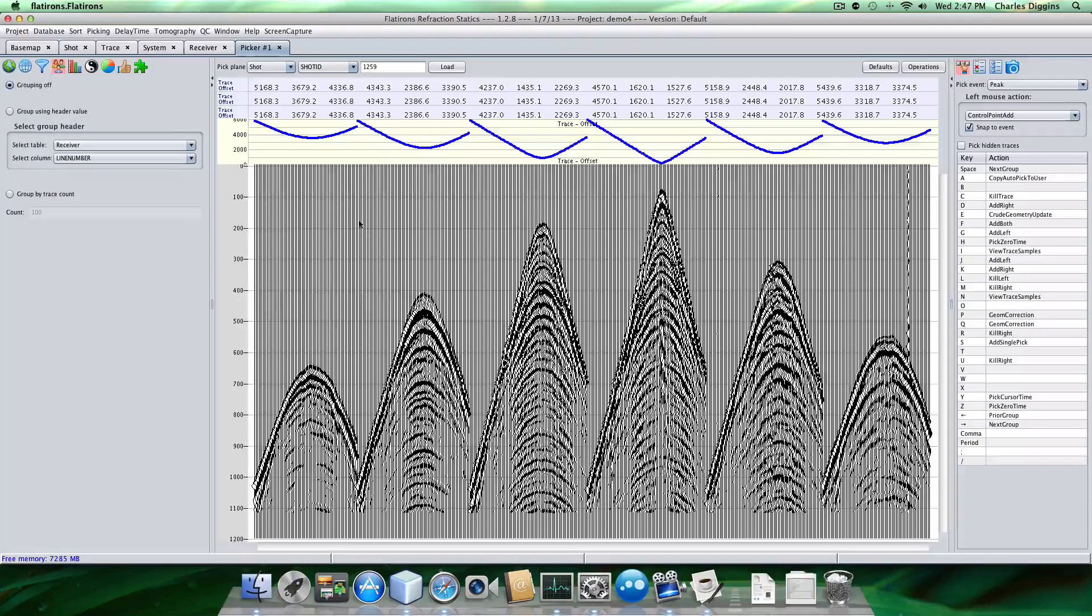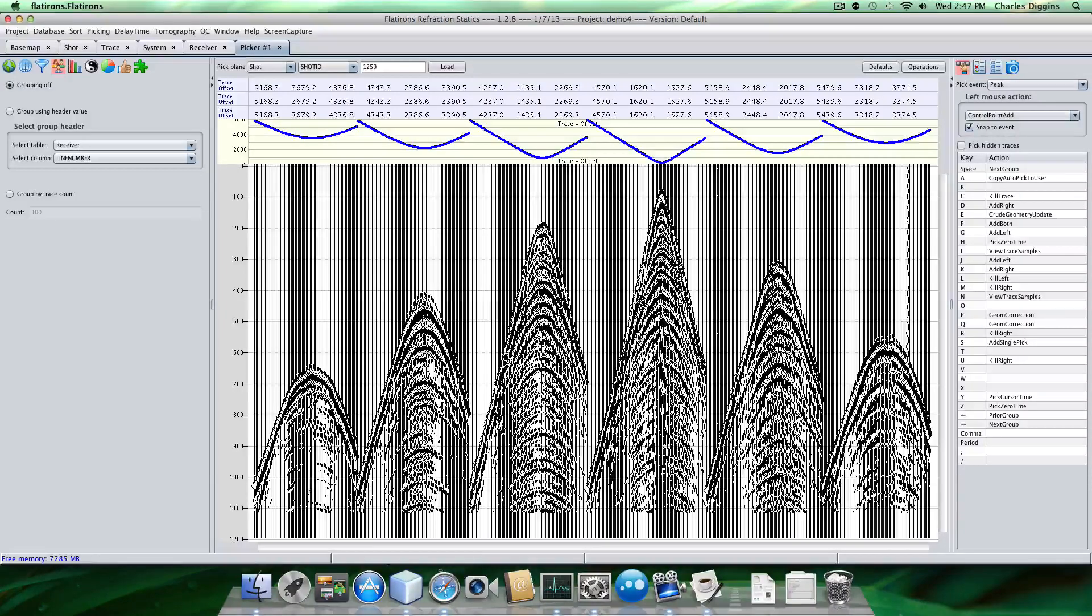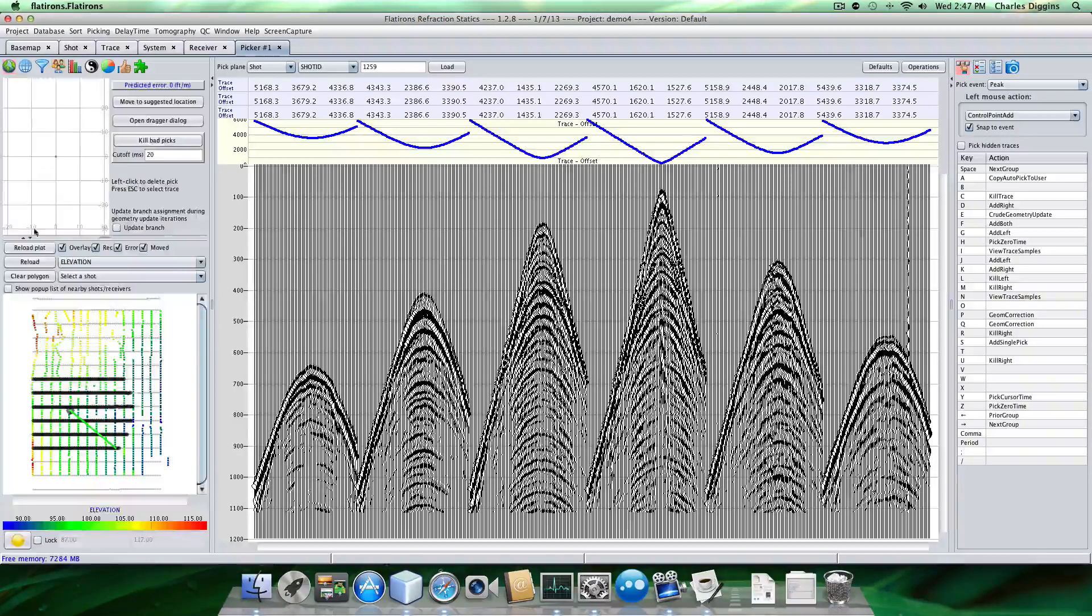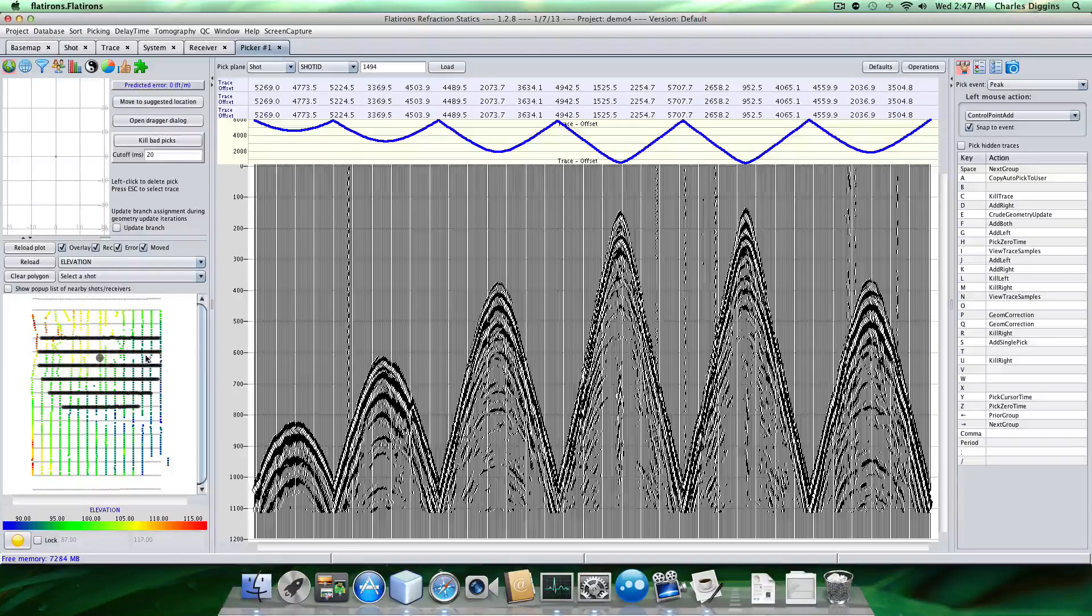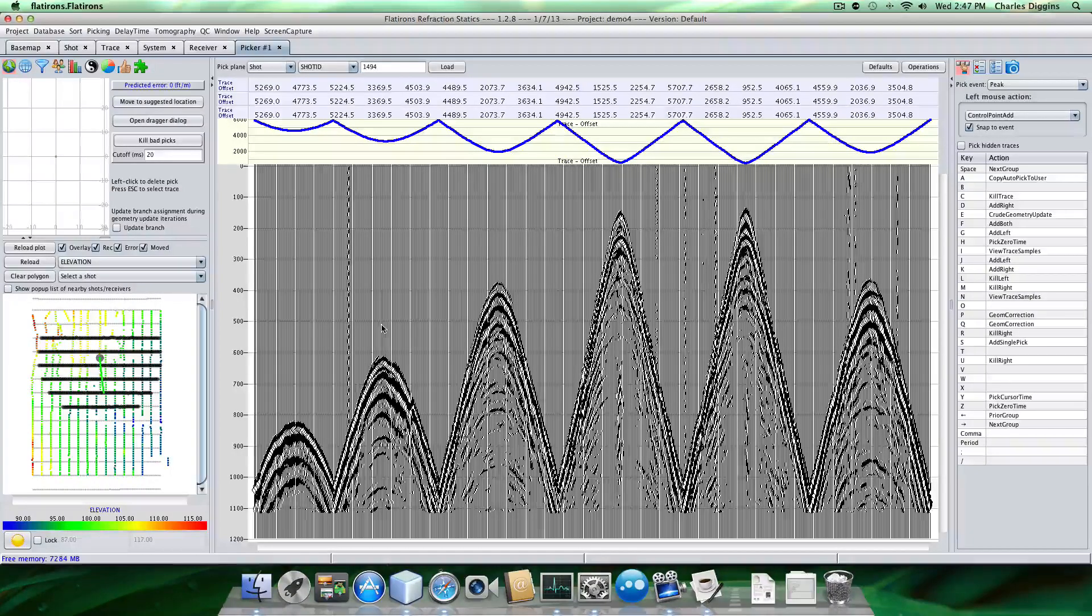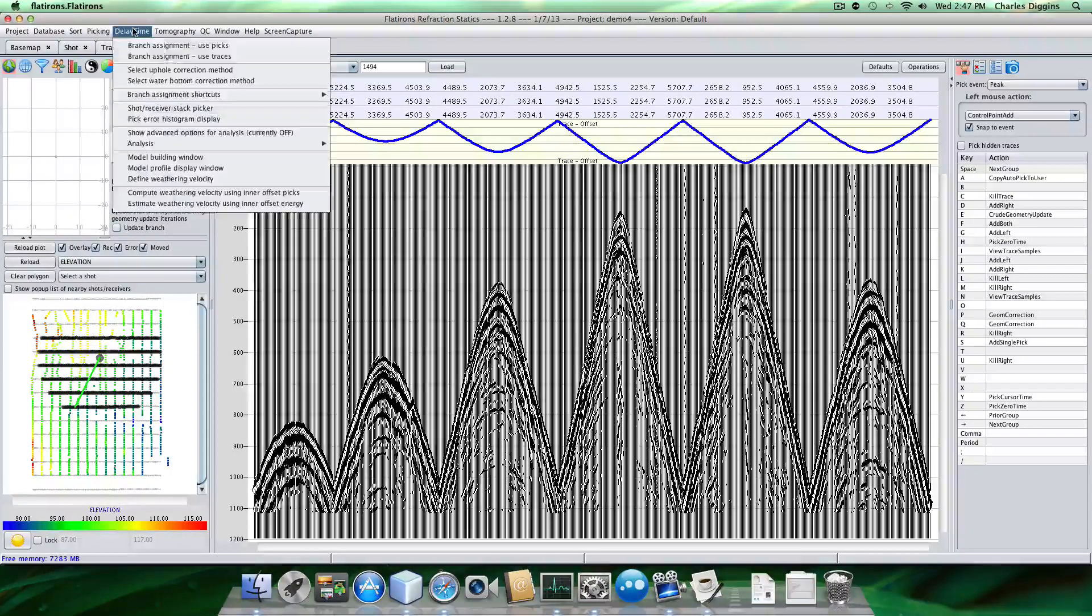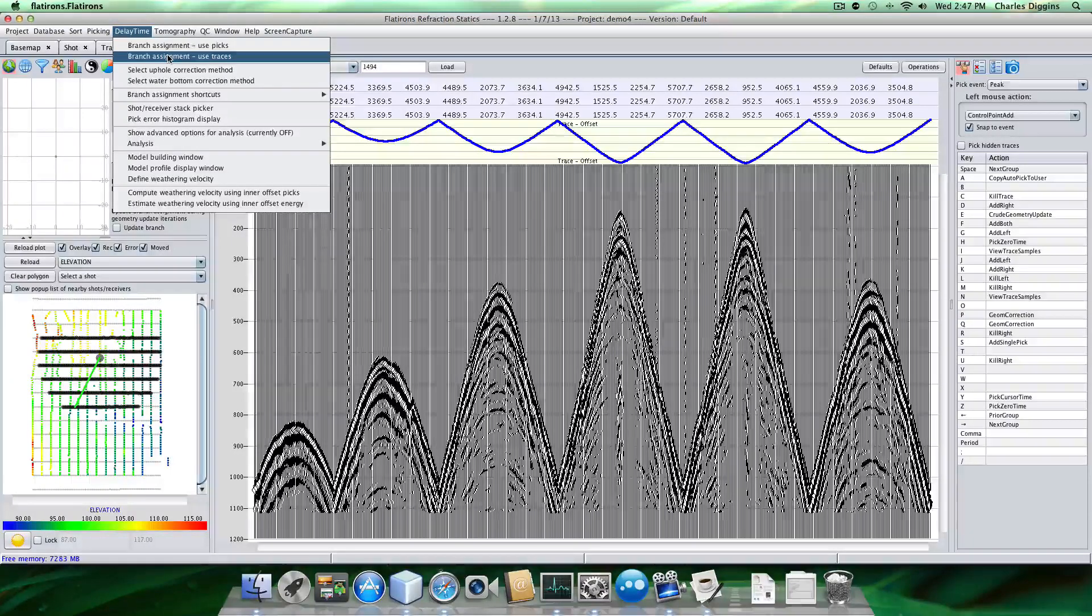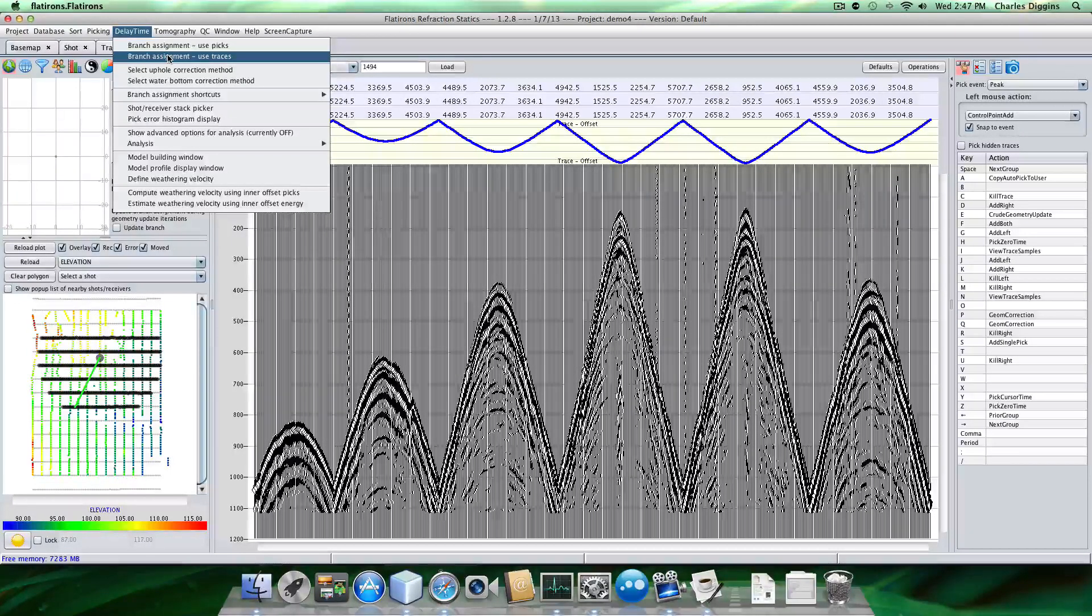Turn off the grouping so we can see all the receiver lines for your shot. And like I said, we're going to go into the branches on it. I just use traces since we don't have any picks. Anyway, we can't use the first, we can't use the first one effectively.